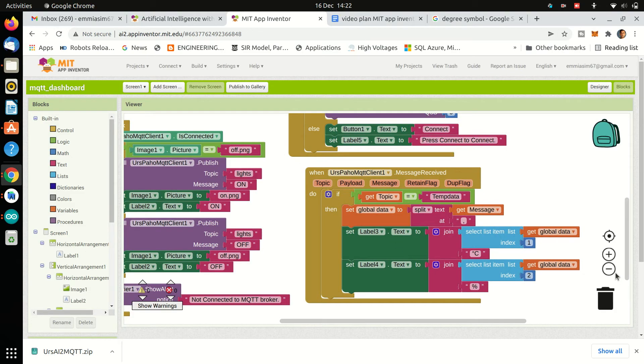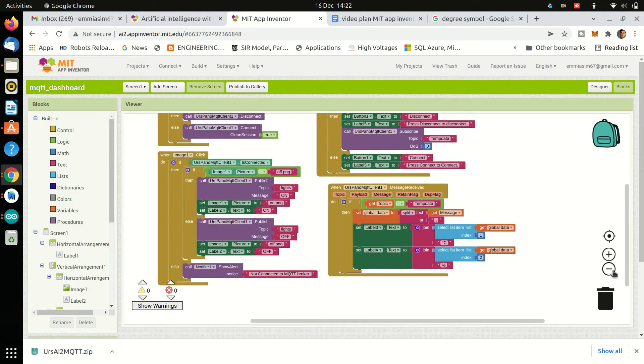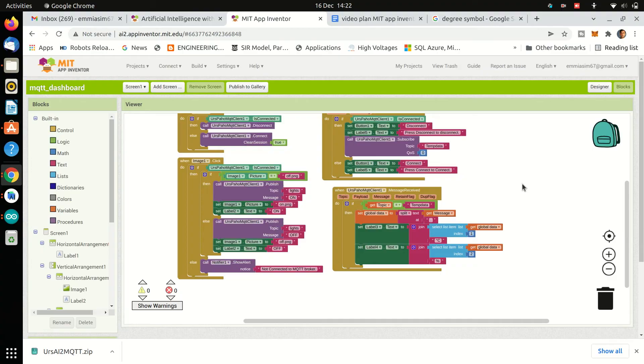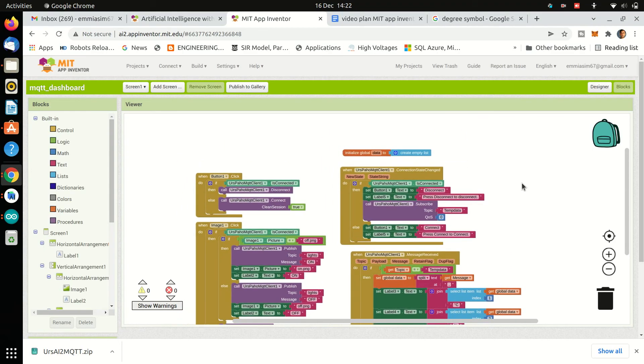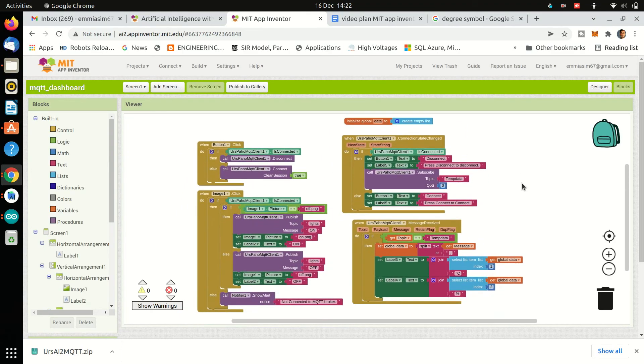And application is ready. Now let's build an APK and run it.